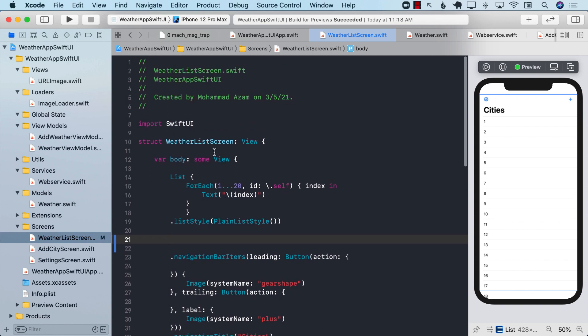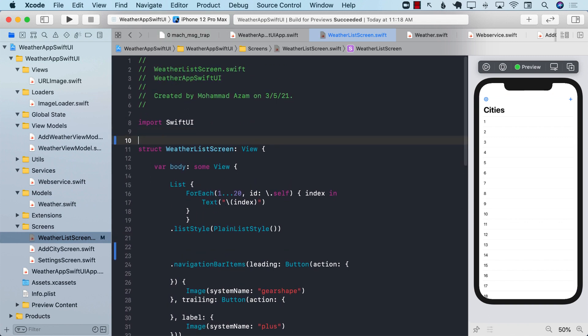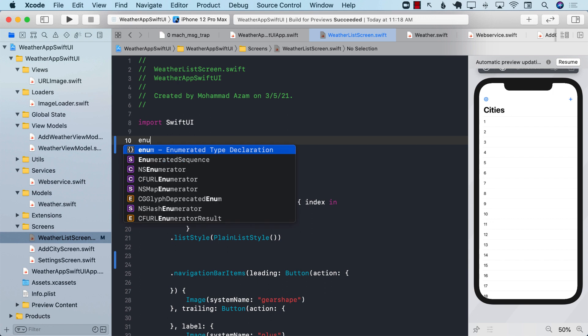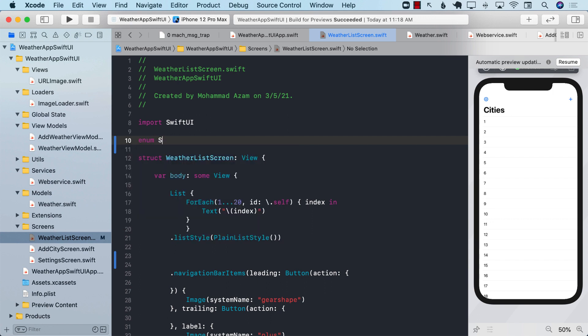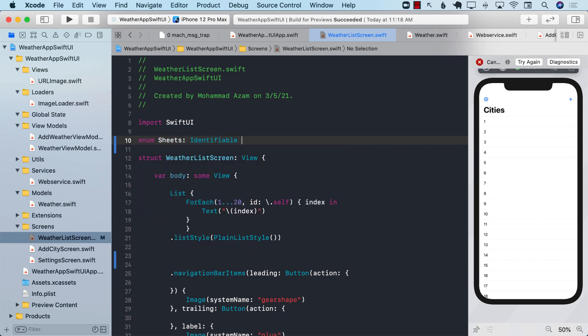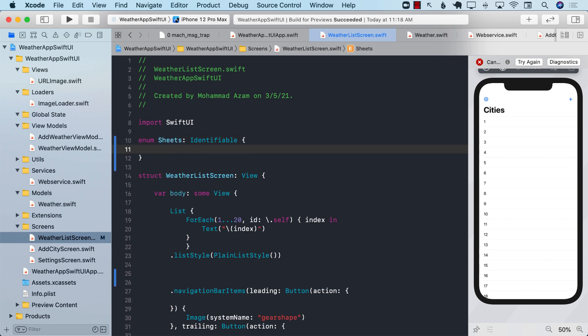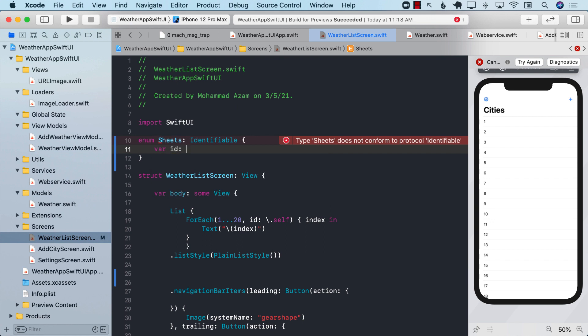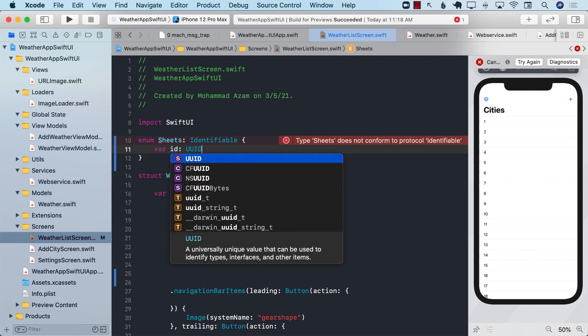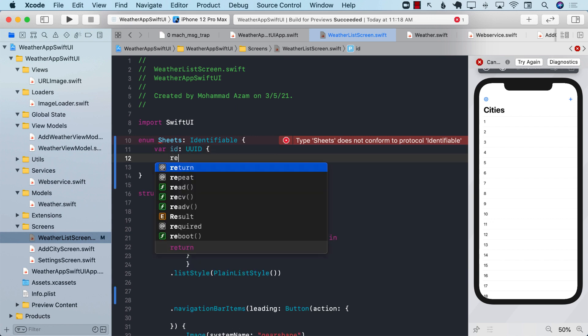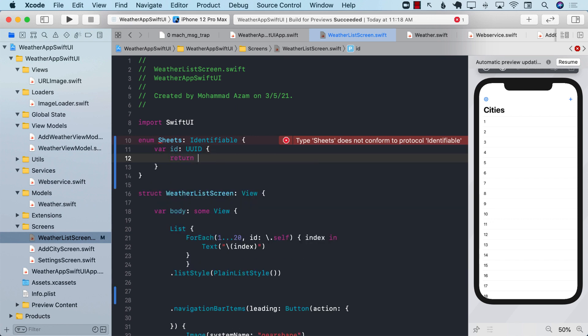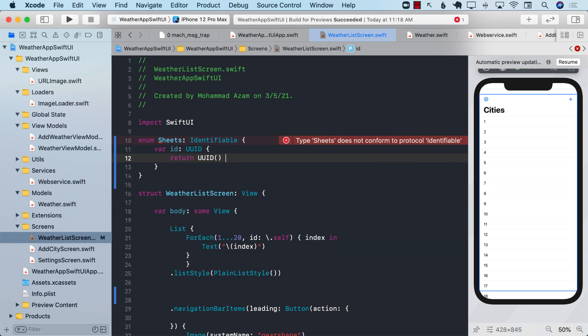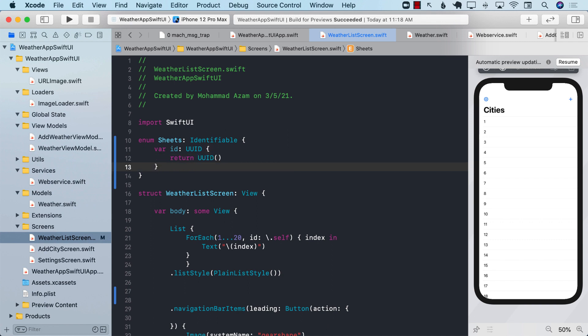In order to do that, the first thing we're going to do is create an enum, and I will call it sheets. I will also make it identifiable. This means that it can be used as, and can be passed to sheets item collection, or items variable. I'm going to go ahead and create an ID, which is of type UUID, and return UUID. You can also return some sort of hash value for integer, or if you're using strings, if you want.